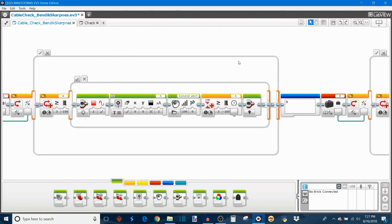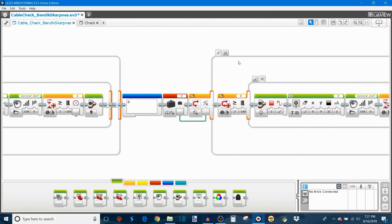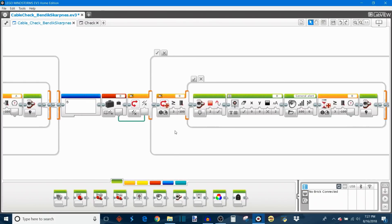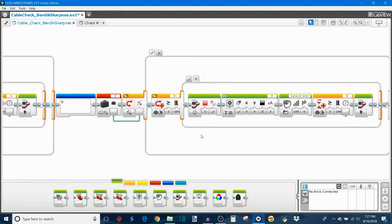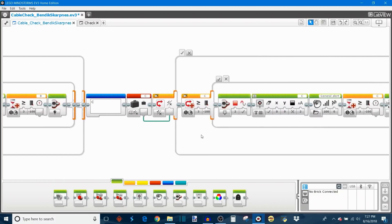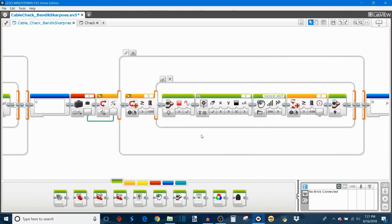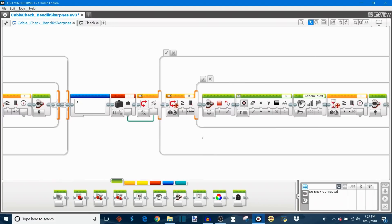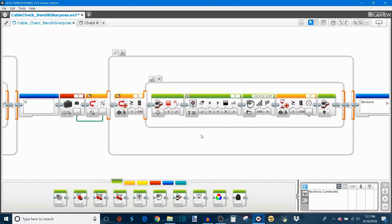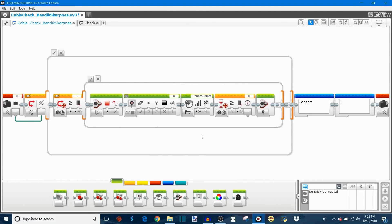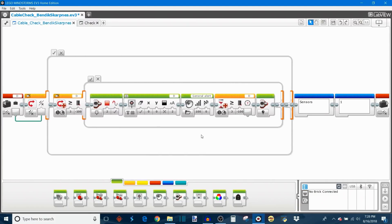So next we have a check for the motor in port B which is the same exact thing as the motor in port A except you see everywhere it said A now it's switched to B. So we can keep going on and it repeats this for motor port C and also repeats this for motor port D. So it tests all four motors first and if any of them fail it'll throw up an alert.